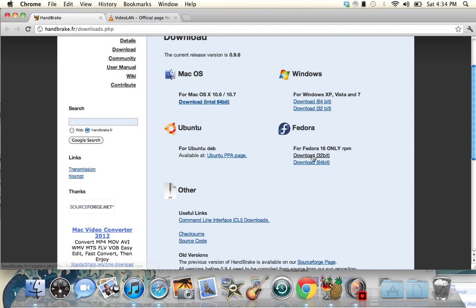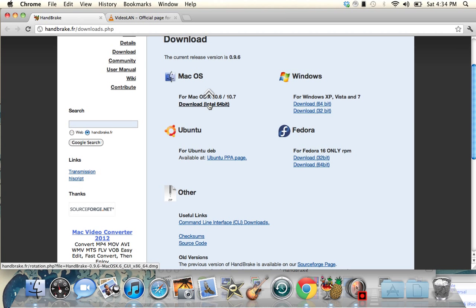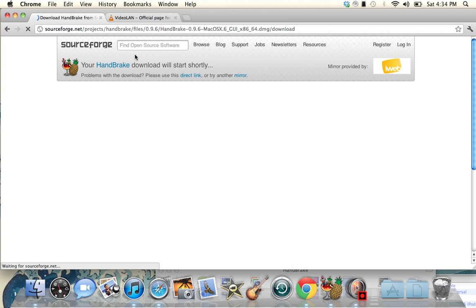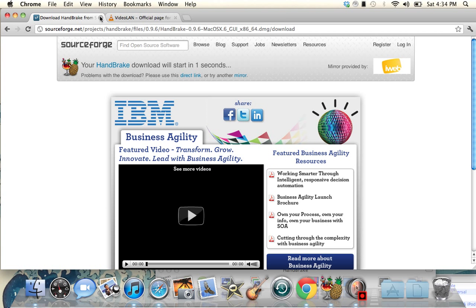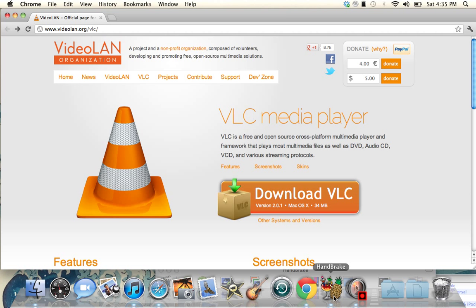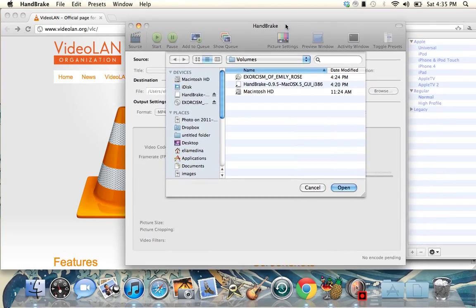It's also for Ubuntu and Fedora. If you're a Mac user or Windows user, download the 64-bit version. It starts downloading and begins in about 4 seconds. I already have it, so after you're done just exit out — and this is how HandBrake looks.